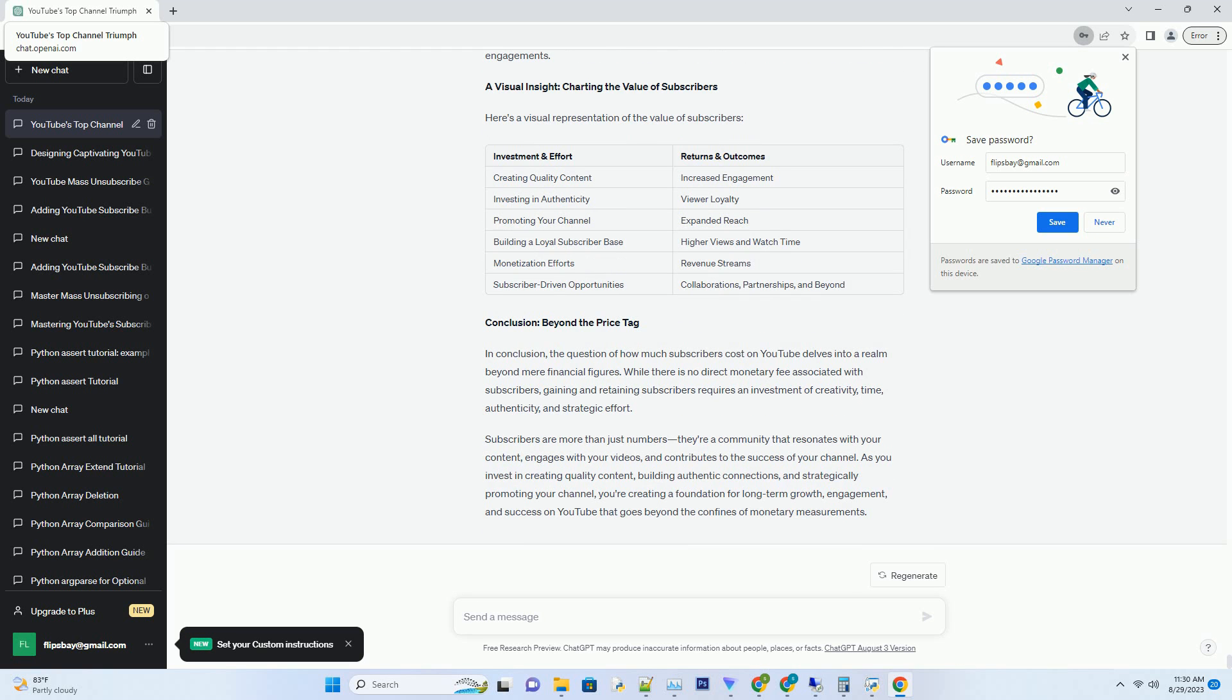Two: The Organic Growth Approach - Investing in Quality Content. The foundation of gaining subscribers on YouTube lies in producing quality content that resonates with your target audience. While there's no direct financial cost associated with subscribers, there's an investment in the form of time, effort, and resources required to create engaging videos. Investing in quality content involves meticulous planning, scripting, filming, editing, and optimizing for search and discoverability. Creators need to invest in equipment, software, and sometimes even professional help to enhance the production value of their videos.